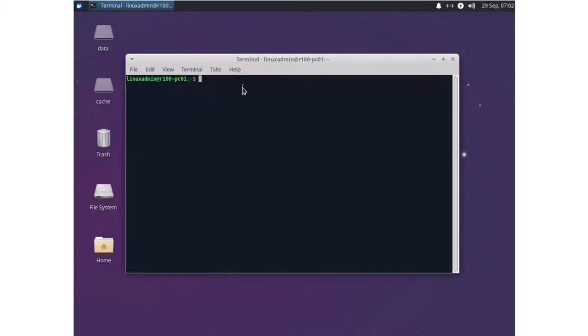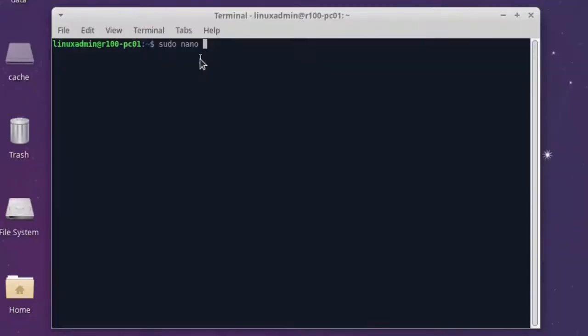The first thing we have to do is to disable UUIDs in our grub configuration. So we change this here in /etc/default and then grub.